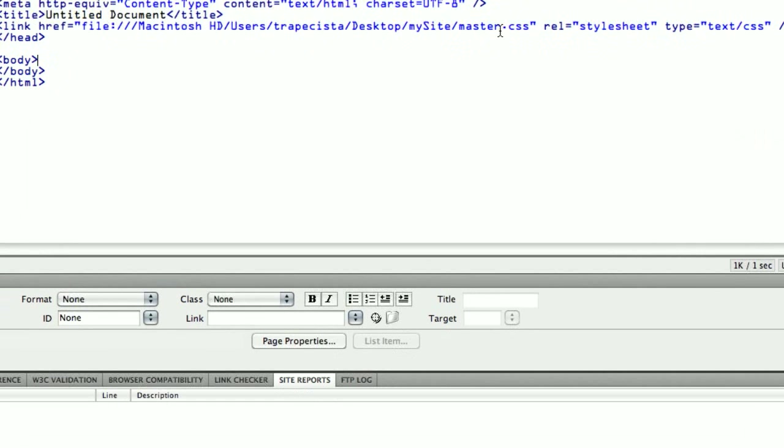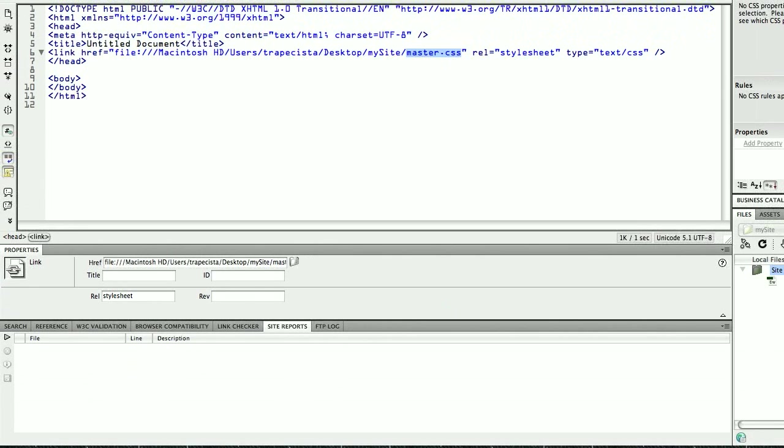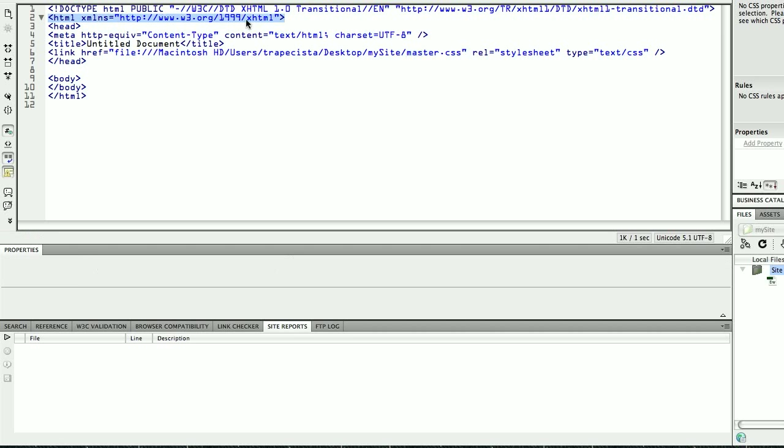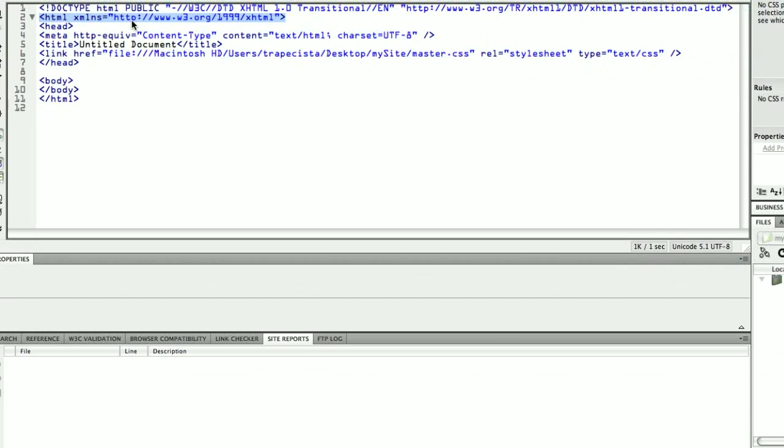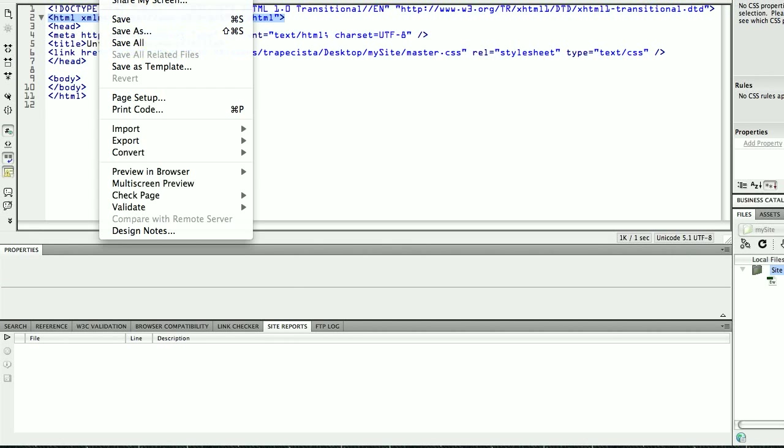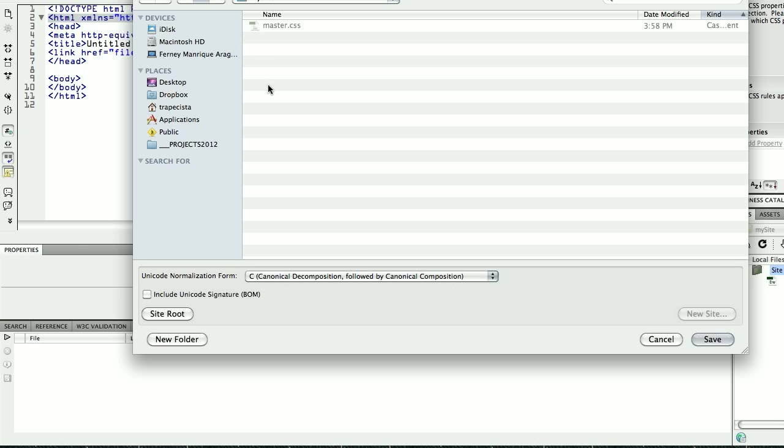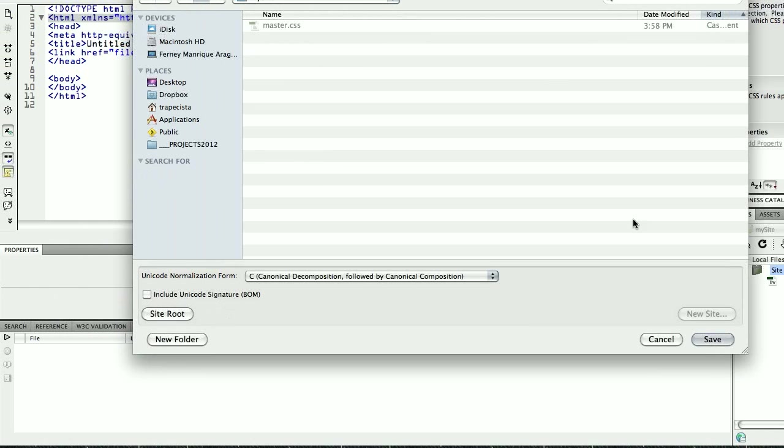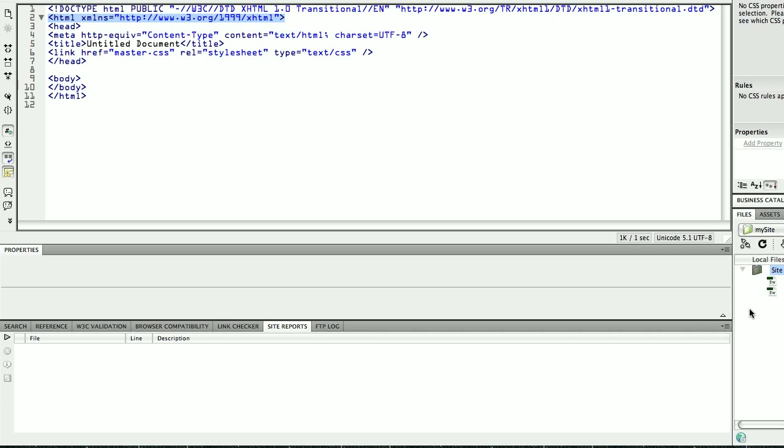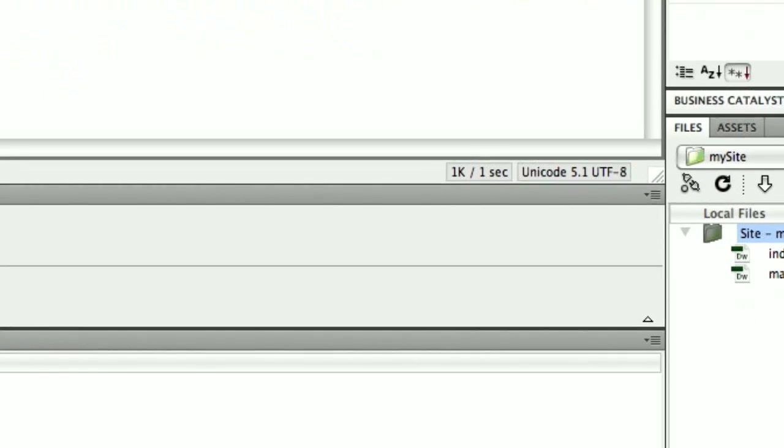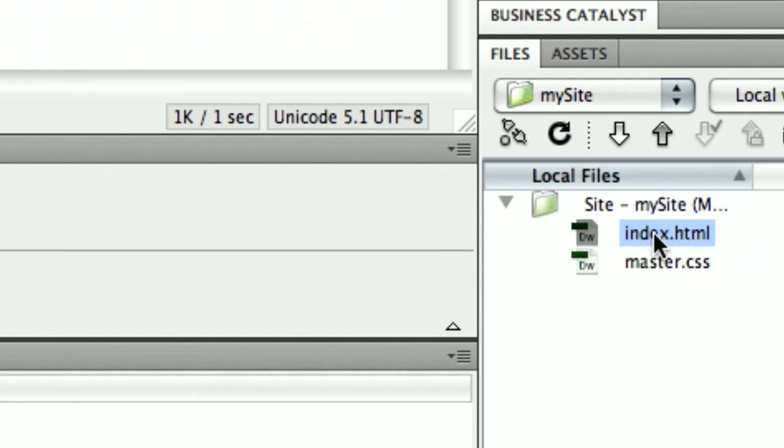Now we can see here that our master CSS is attached to our HTML file. So we are working on an HTML file. Finally, I need to save this as index. I'll call it index.html and I hit Save. Now you can see that in your my site folder, I have my index.html and my master CSS.